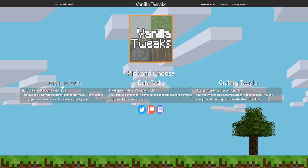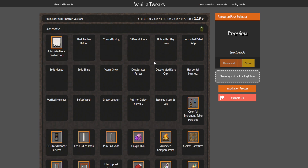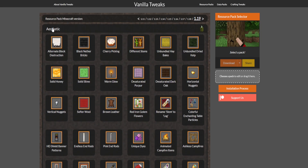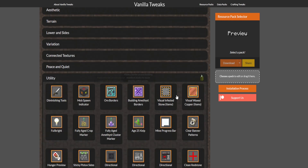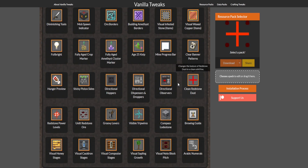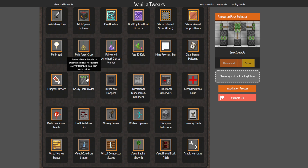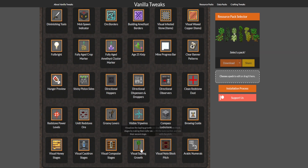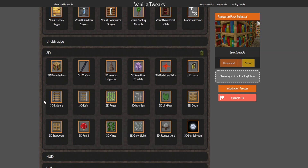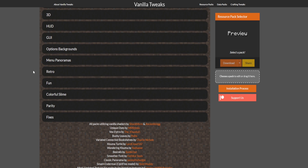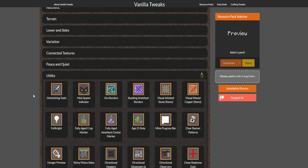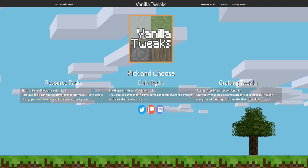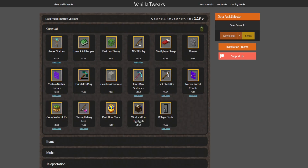Before wrapping up, I want to mention the Vanilla Tweaks website, which has resource packs and data packs — not mods, but still very useful. You can get things like clean redstone dust lines with signal strength numbers, and note blocks showing their tuning on the side. These don't require a mod loader since they're data packs and resource packs, so you can add them to vanilla Minecraft. That's why I've included them, even though they're not technically mods.